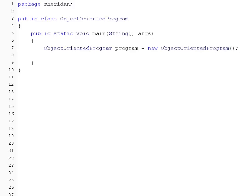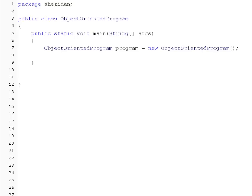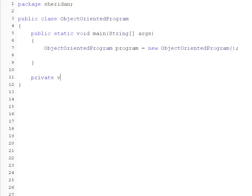Objects are capable of doing things just like real world objects are. An object's functionality is defined in its methods. In our case, a program can run, so let's define a run method. We'll get out of the main method for now. We'll make sure we stay within the body of the class. And on line 11, which is outside of the main method but still inside the class definition block, we'll type our run method.